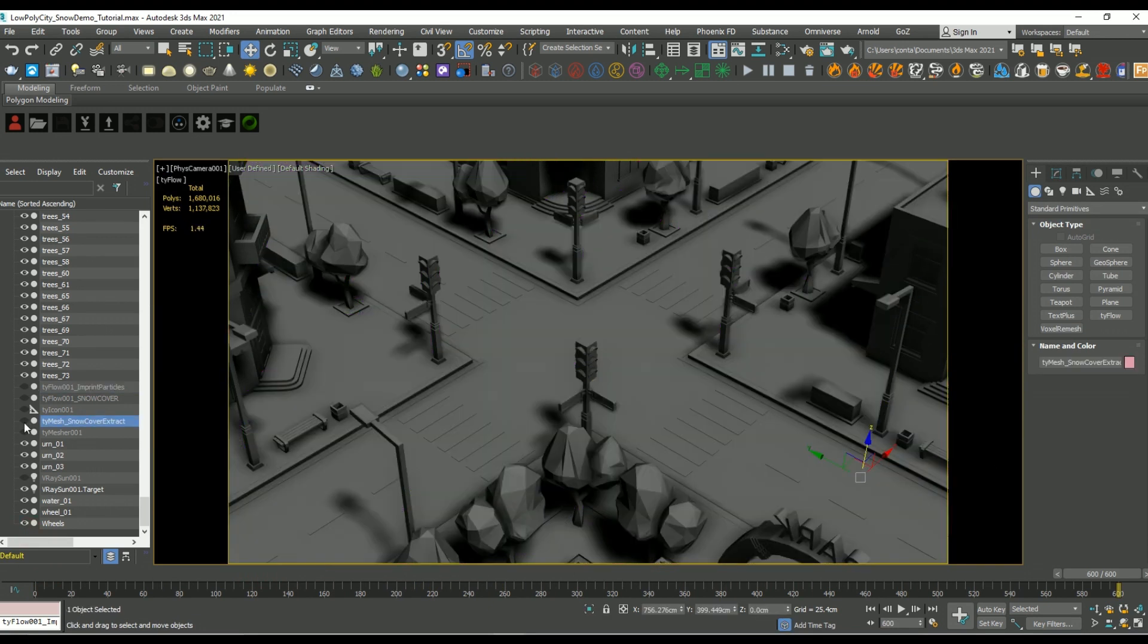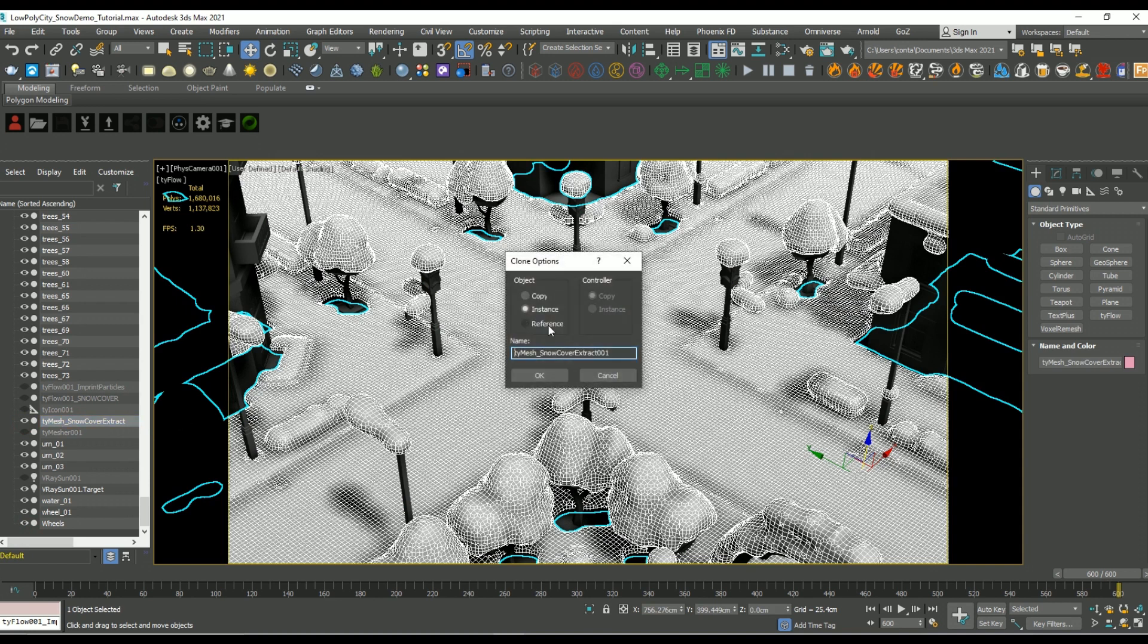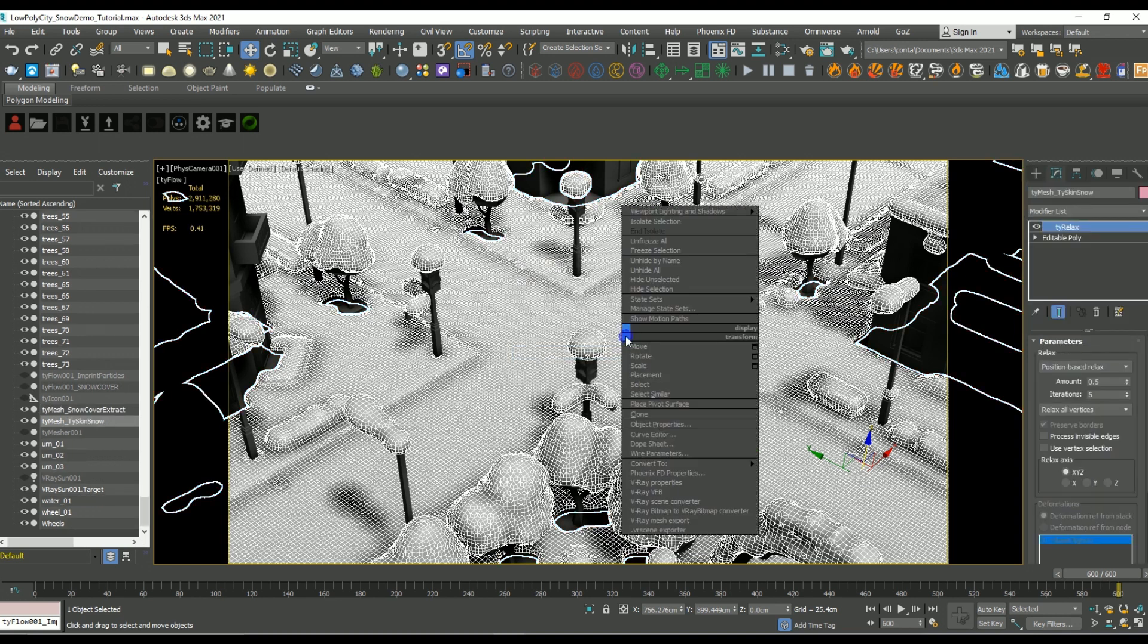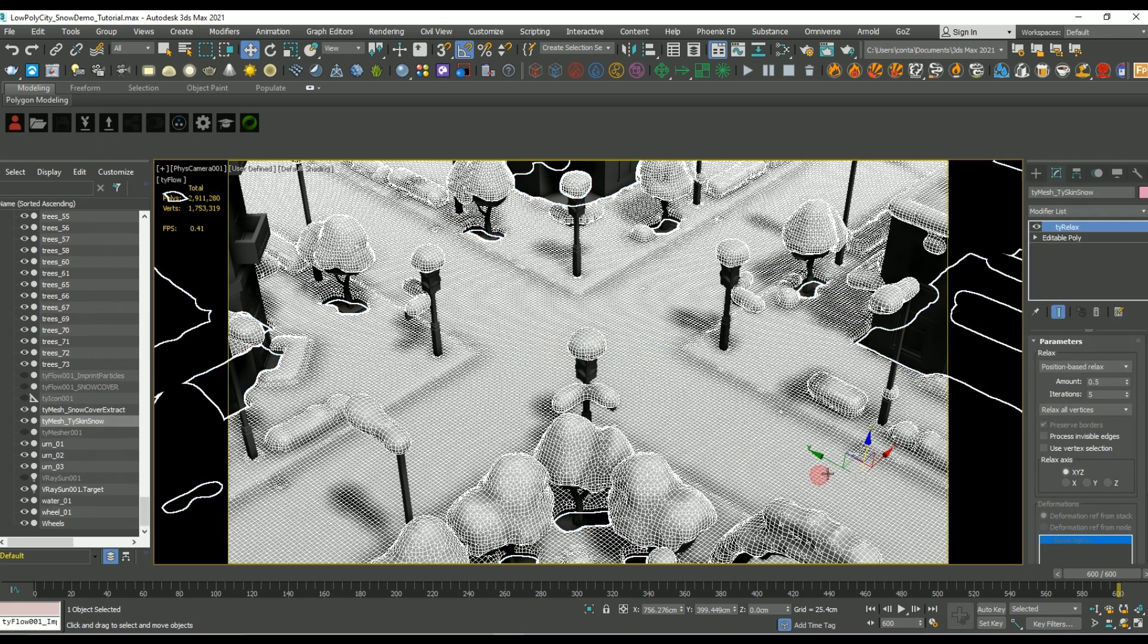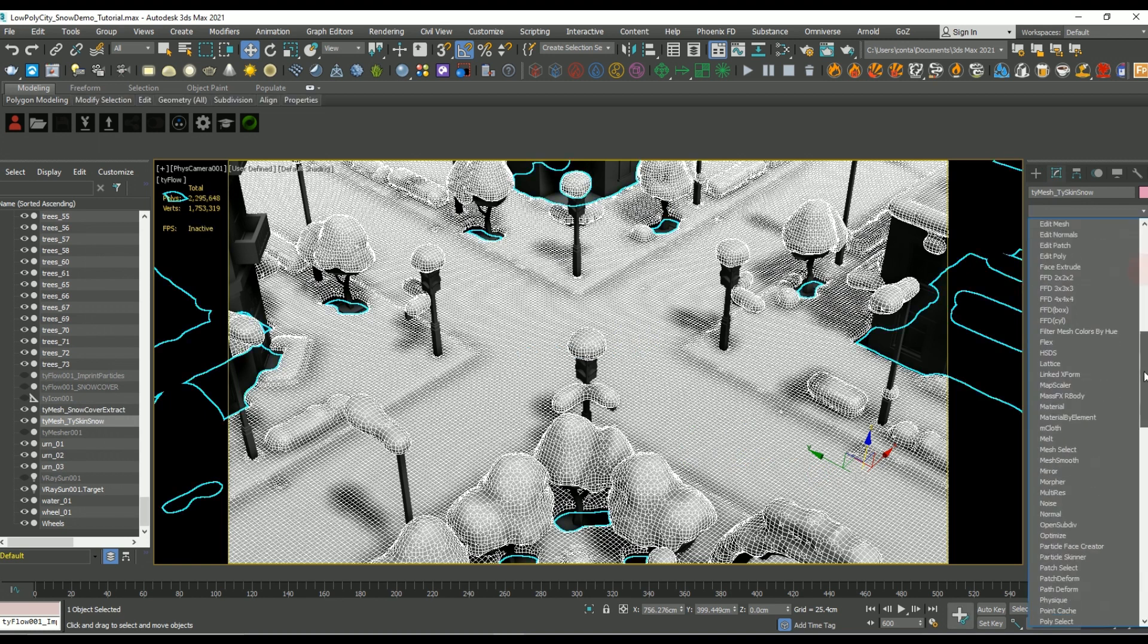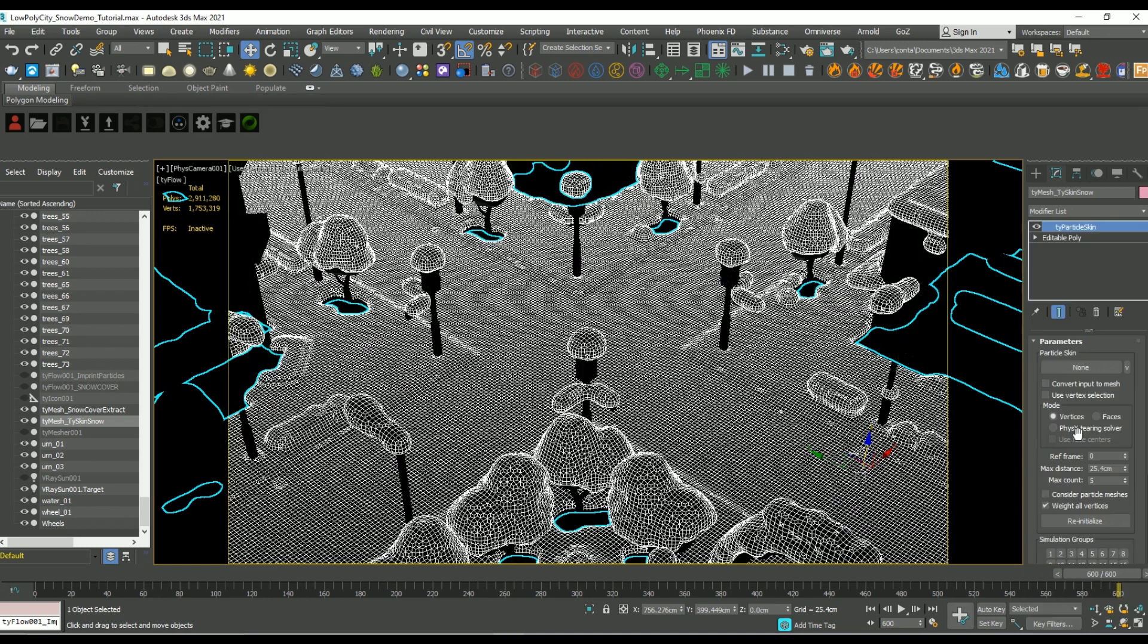So let's do that. So let's copy this mesh and give it another name, and let's collapse it down to editable poly. And we're going to add in a modifier called tie particle skin. Now what this modifier does is it skins an object to a tie flow simulation.